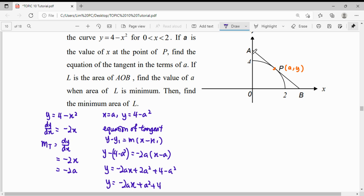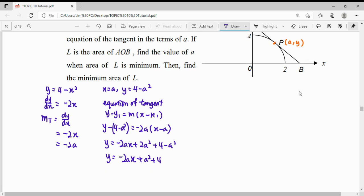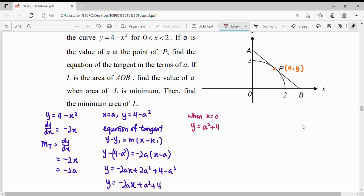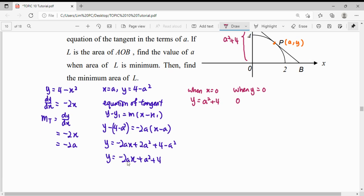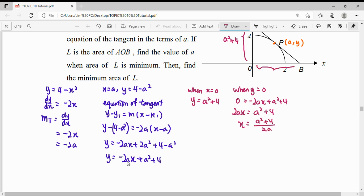To build the area formula for triangle AOB, we need the lengths OA and OB. Point A is the y-intercept: when x equals 0, y equals A squared plus 4, so the height OA is A squared plus 4. Point B is the x-intercept: when y equals 0, substituting into the tangent equation gives 2Ax equals A squared plus 4, so x equals (A squared plus 4) divided by 2A. The base OB is (A squared plus 4) over 2A.